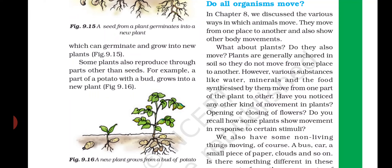Plants are generally anchored in the soil, so they do not move from one place to another. Anchored means वो जमीन से लगे हुए हैं, soil से attached हैं. That's why they cannot move from one place to another like human beings and animals can. However, various substances like water, minerals, and the food synthesized by them move from one part of the plant to another.